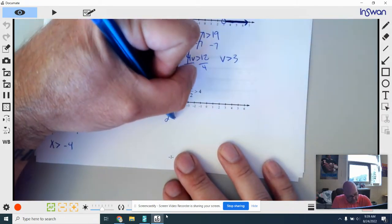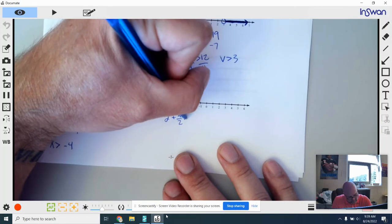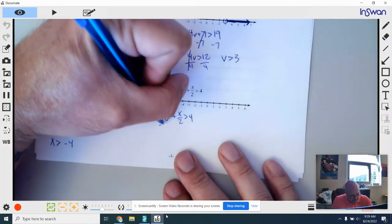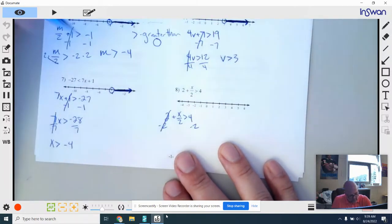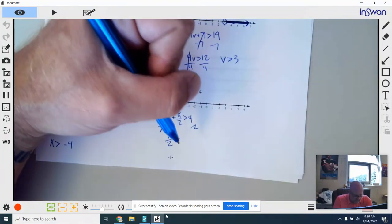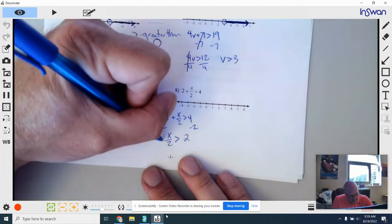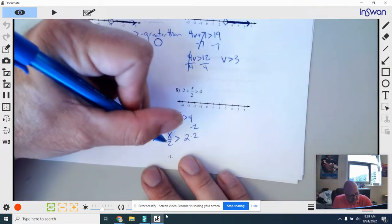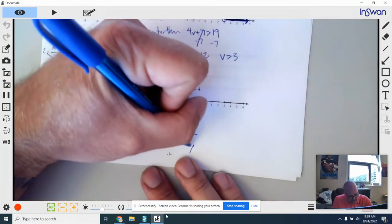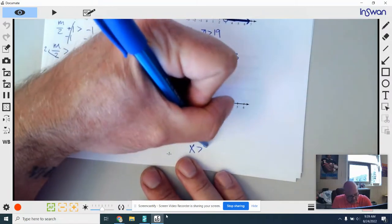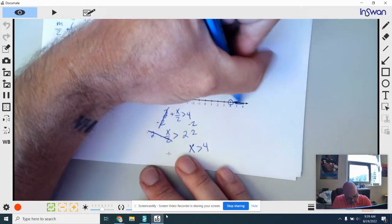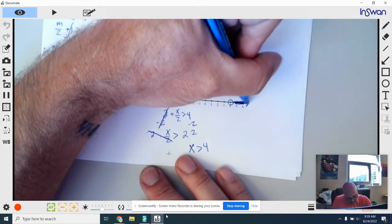Number 8: I rewrite it down below to give myself some room. I get rid of the 2 first by subtracting 2, which brings down X over 2 — greater than 4 take away 2 gives us 2. Last step, I multiply everything by 2 to clear that 2 on the bottom. That cancels out, giving X greater than 2 times 2 is 4. Open point on 4 — it's a greater than again — shaded all to the right with an arrow on the end.